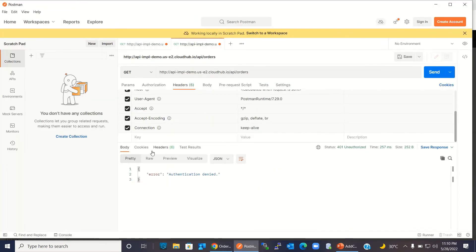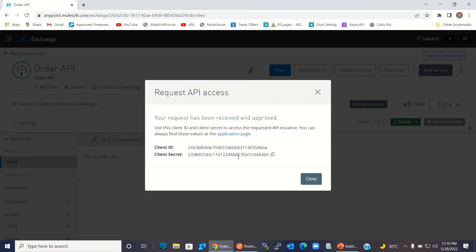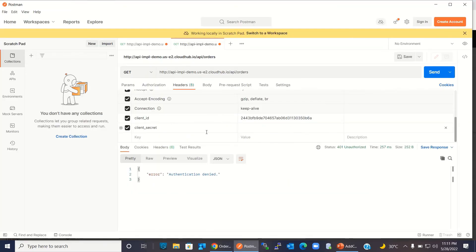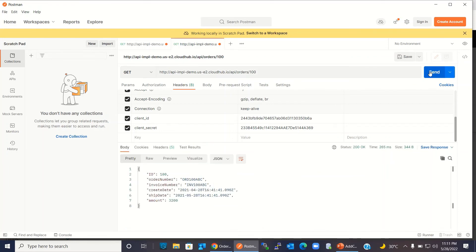I copied the client ID and will go back to Postman. Here I will add a header: client_id, and give it the value we just copied. I will create another header: client_secret, then go back to the Anypoint platform and copy the client secret. Back in Postman, I'll enter the client secret. Now we have client ID and client secret in the header. I'm requesting all orders again, and this time it should work. I'll click send. We got all the orders. Similarly, we can get orders by ID. We got the order for ID 100.